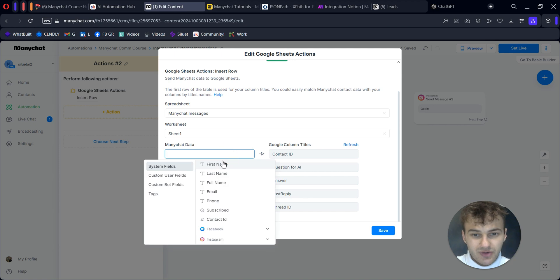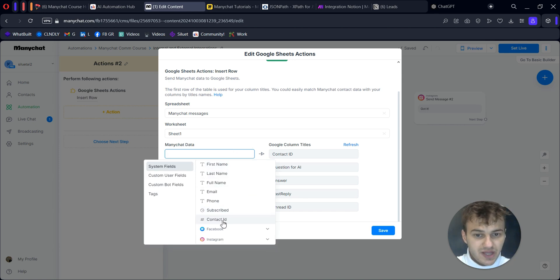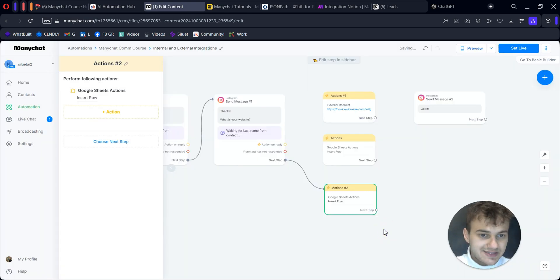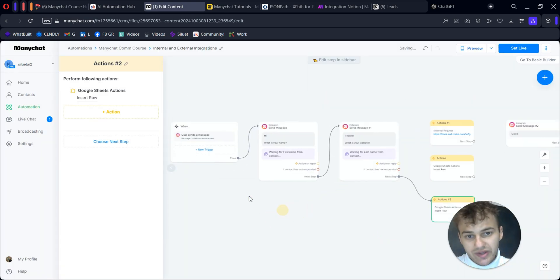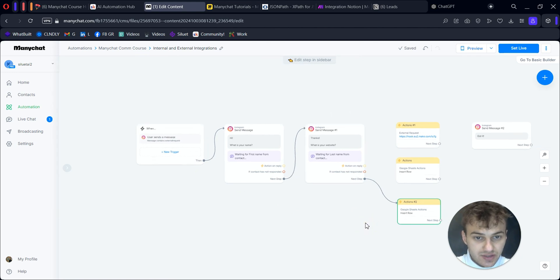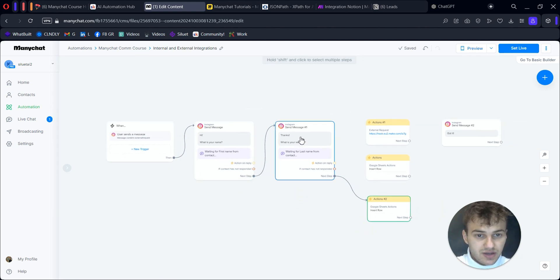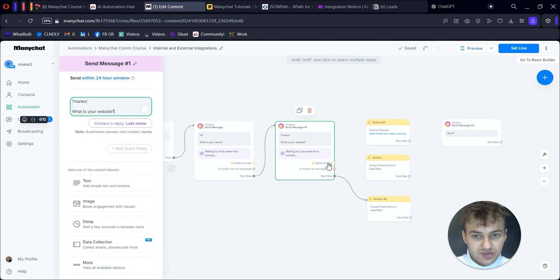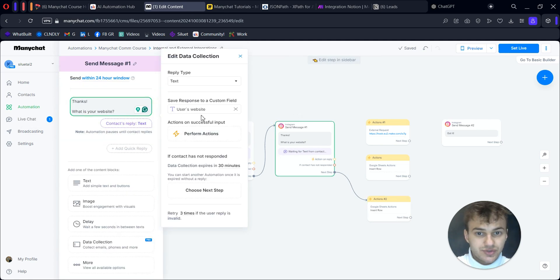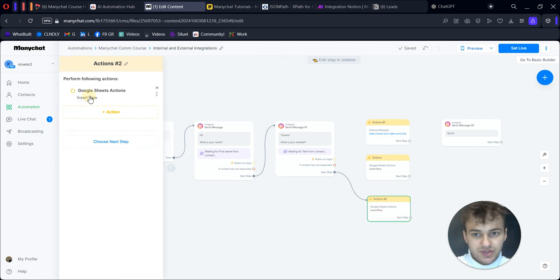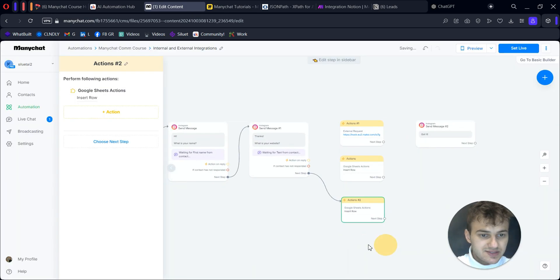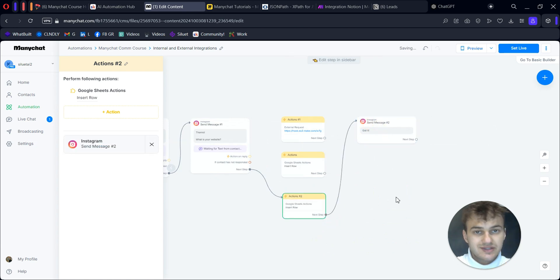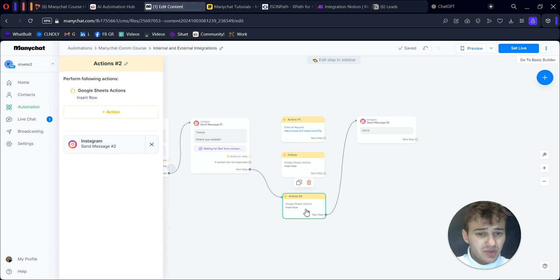For contact ID, I'll add ManyChat contact ID, click save. When we have this flow completed before our action, we gather the first name, get the website - I have to change it to user's website. Then we insert a row and send it right away. We can connect it to our next message. This module will take half a second, maybe one second.